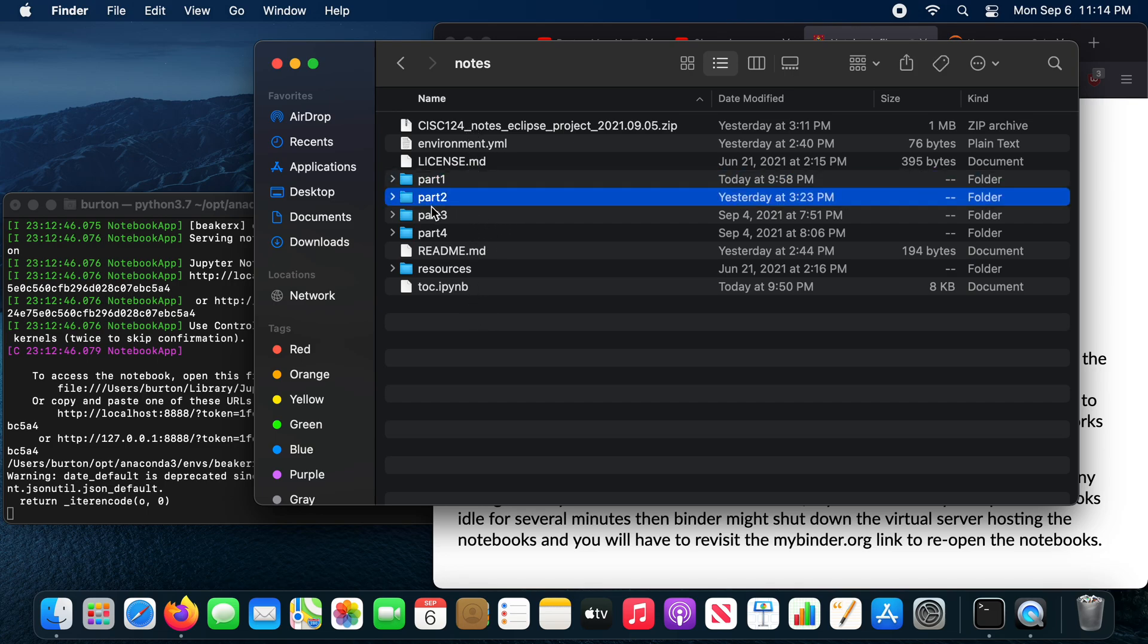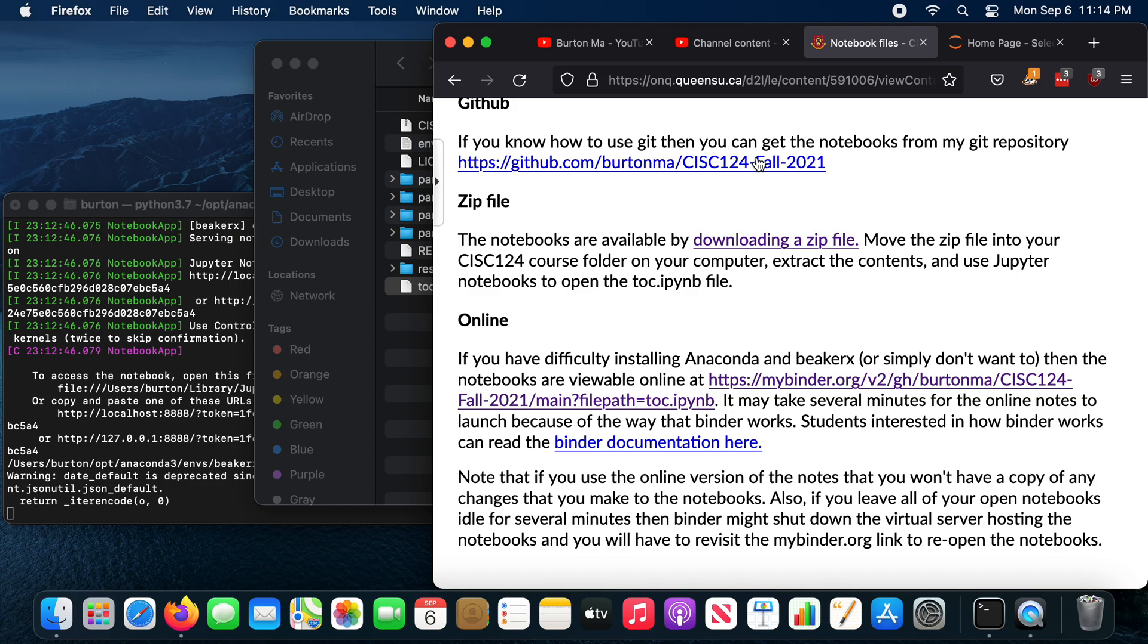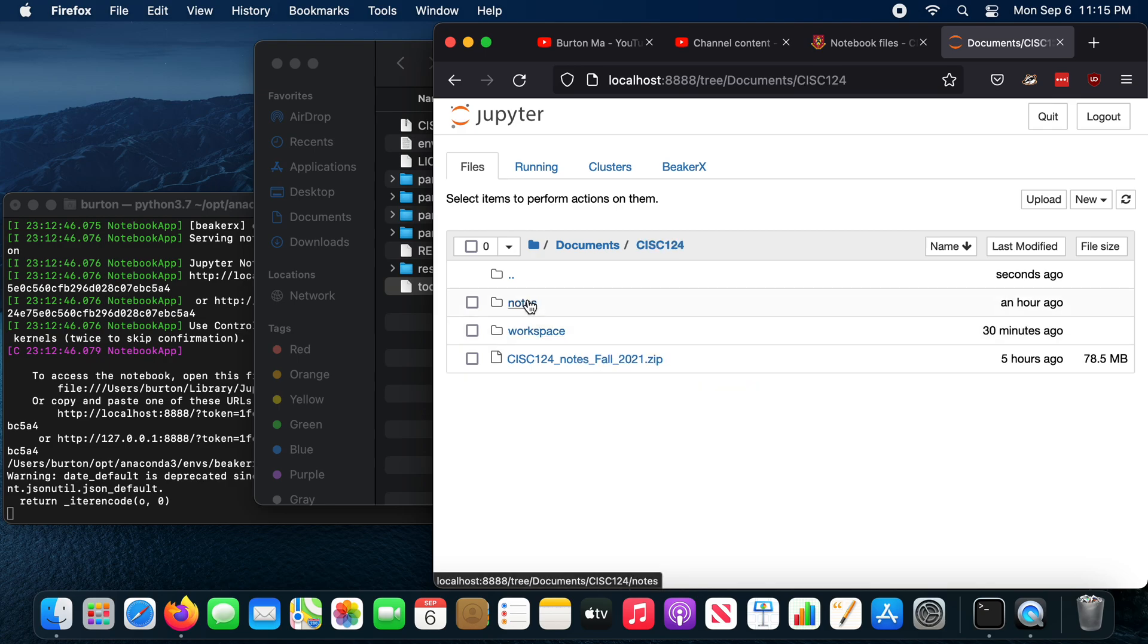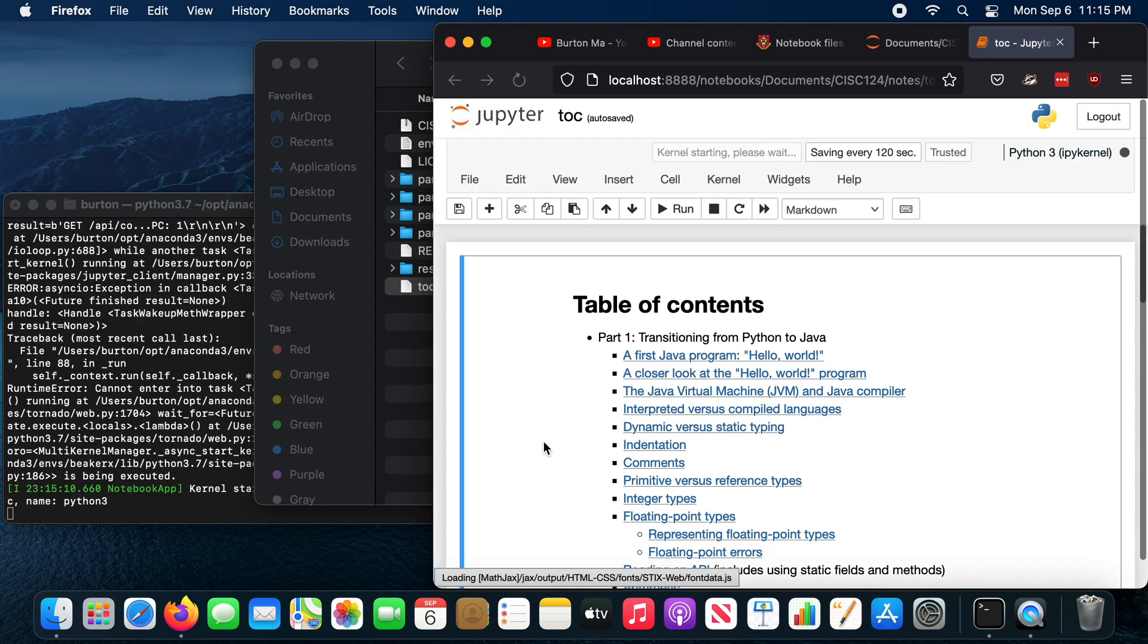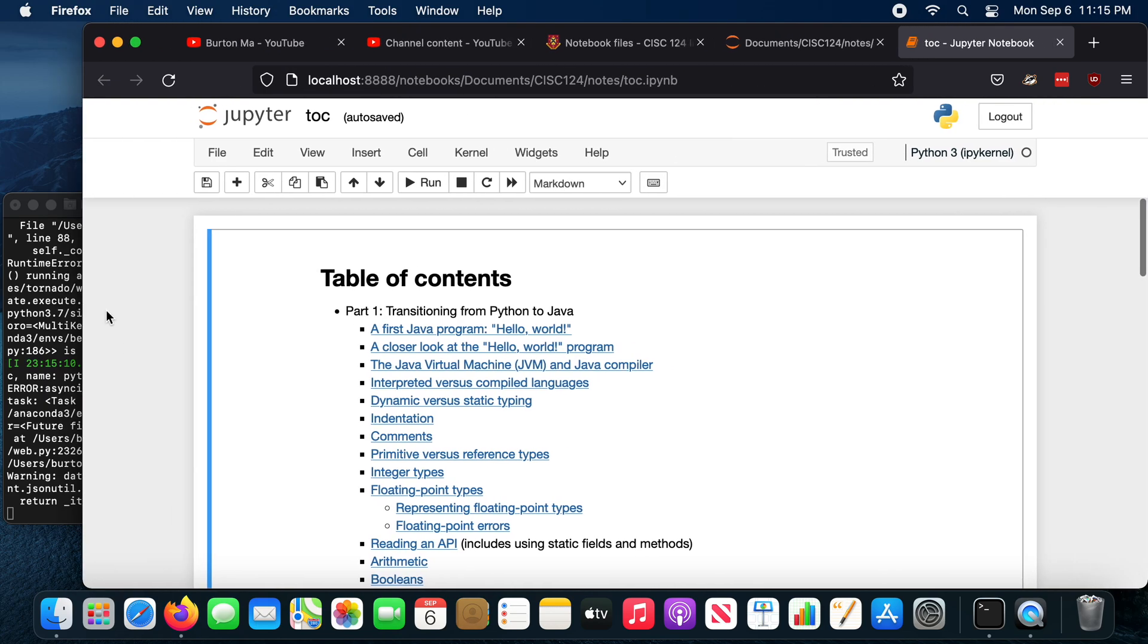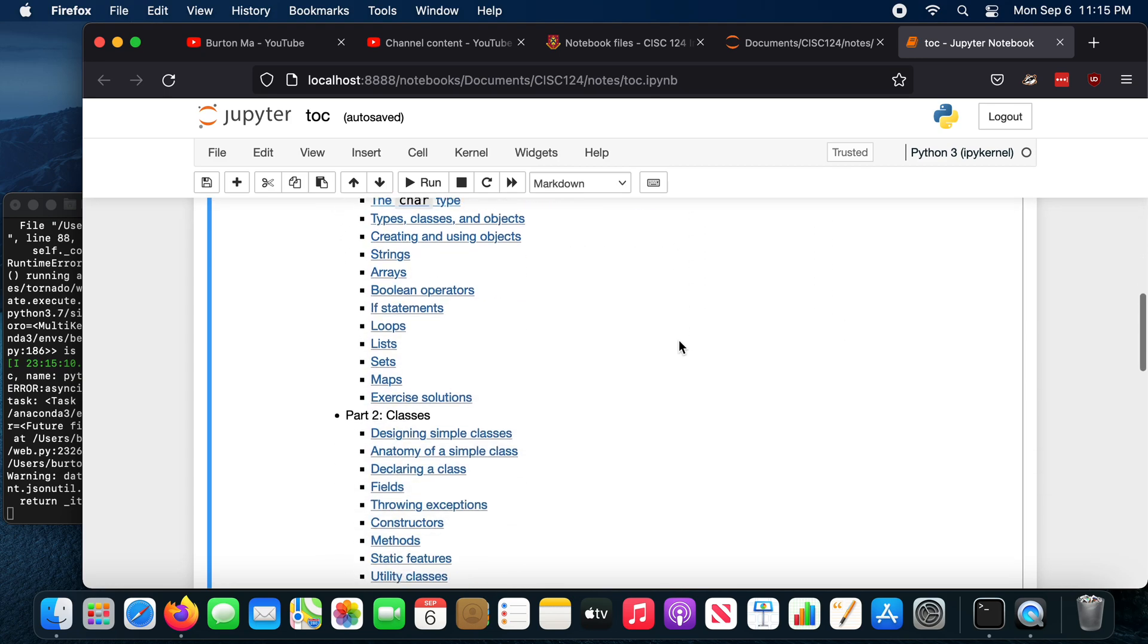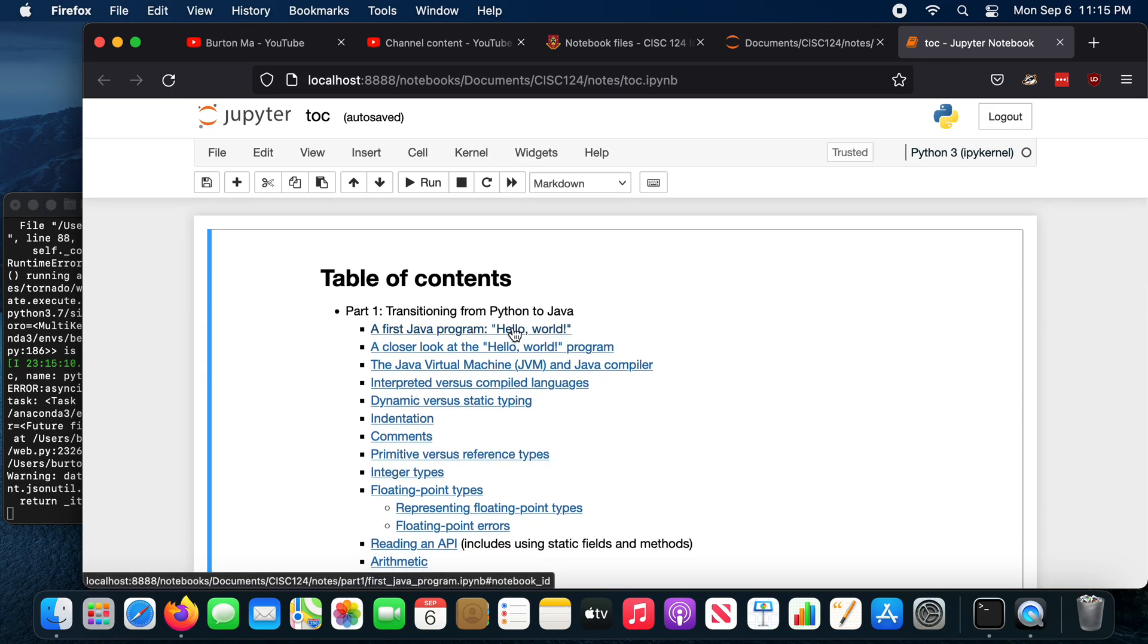So the notebook files are organized into four parts, but that's the file that you're interested in. So TOC is short for table of contents. The IPYNB is the Jupyter notebook extension. So back in Jupyter, you want to go to your notes folder and find the table of contents file and click on it. And it'll open up what looks like to be a webpage.